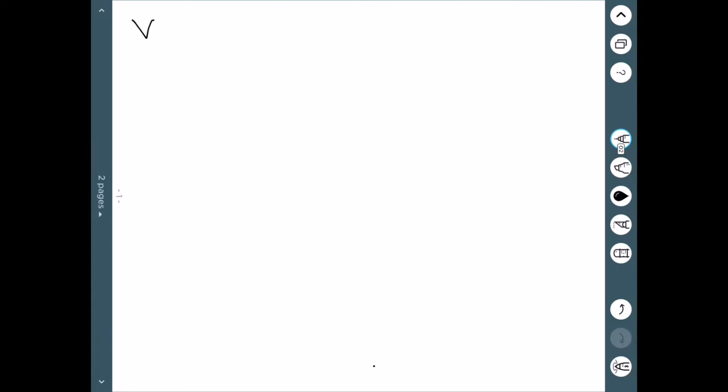Here we're going to look at some basic definitions for statistics. We'll start with a variable.